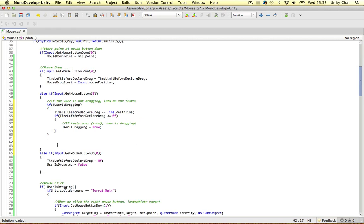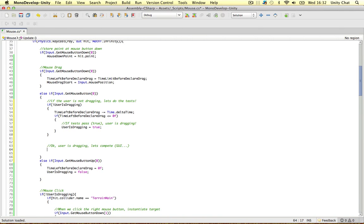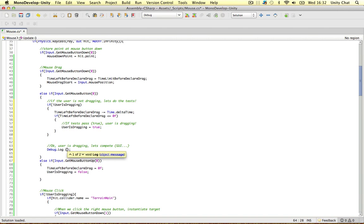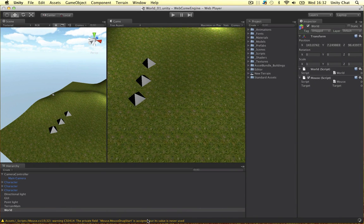After all the tests are done and the user is confirmed dragging, we can compute the GUI and other logic. For now in this video, we'll just do a Debug.Log saying 'Yes, user is dragging / is dragging.' This should work now with our first test — the time test. Let's see if there are any errors.